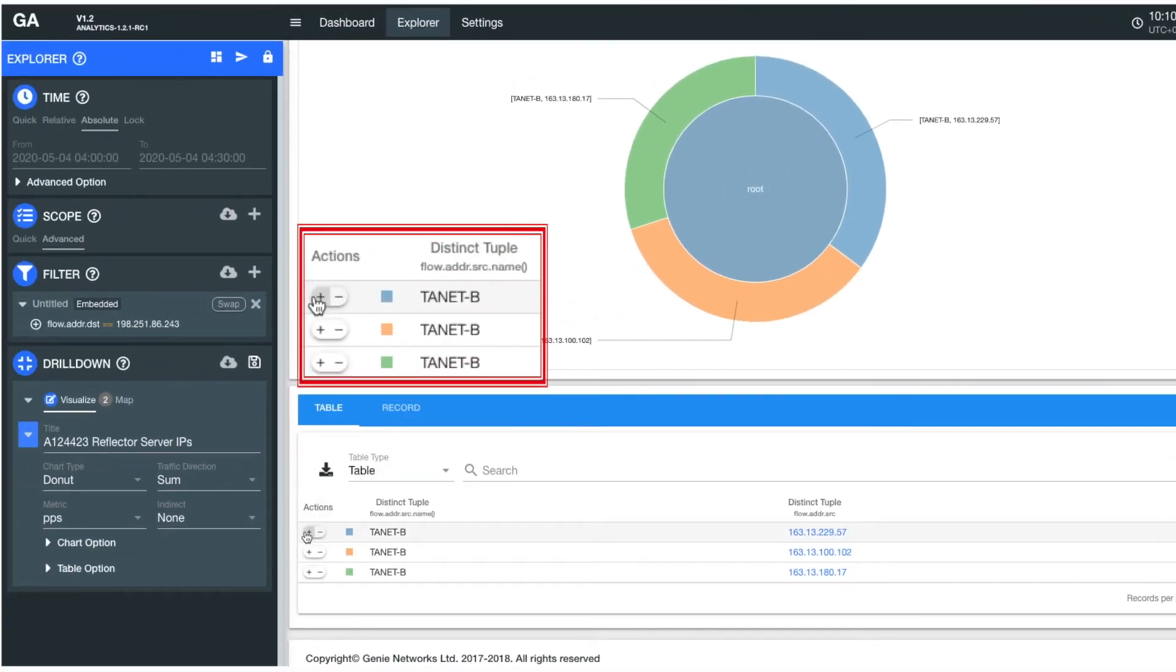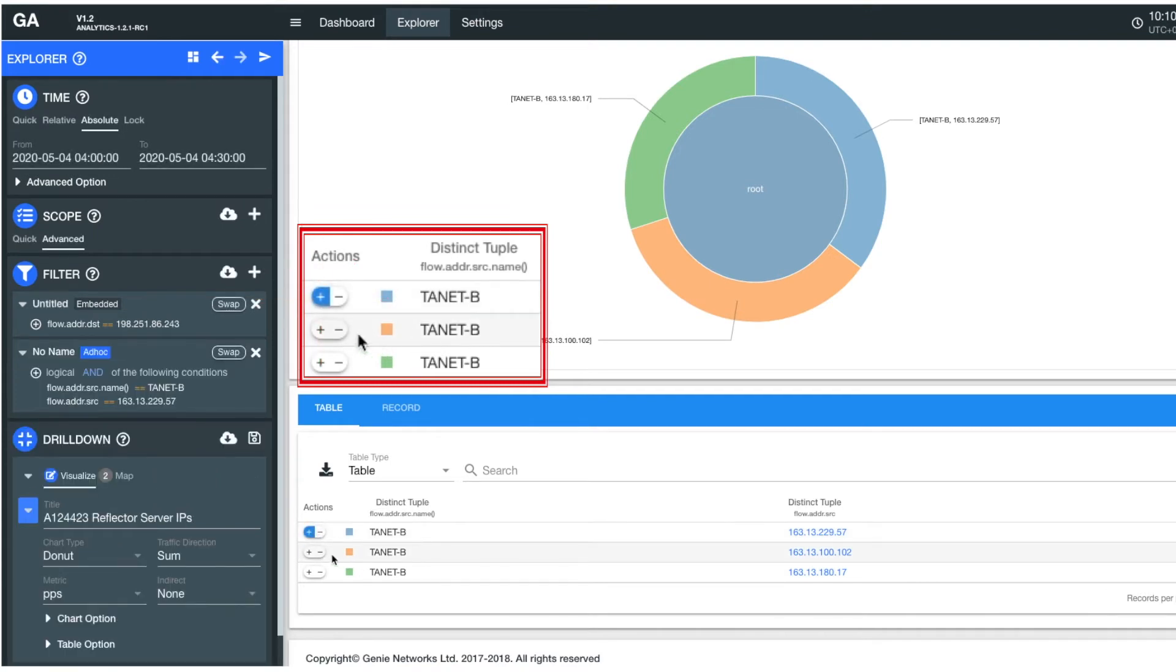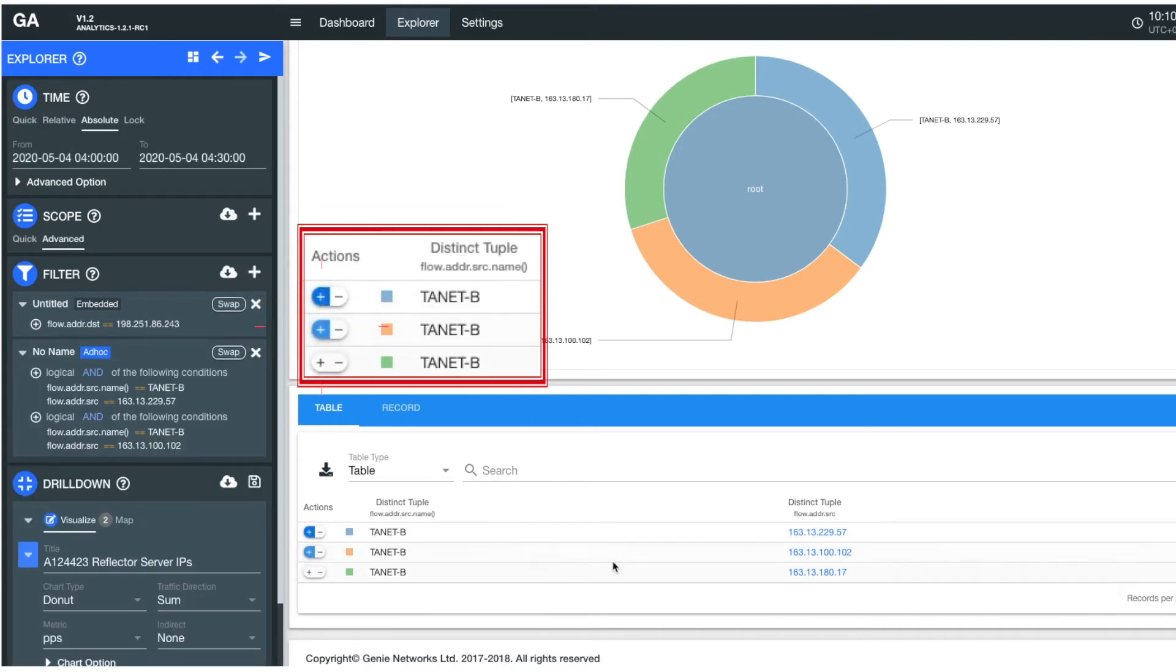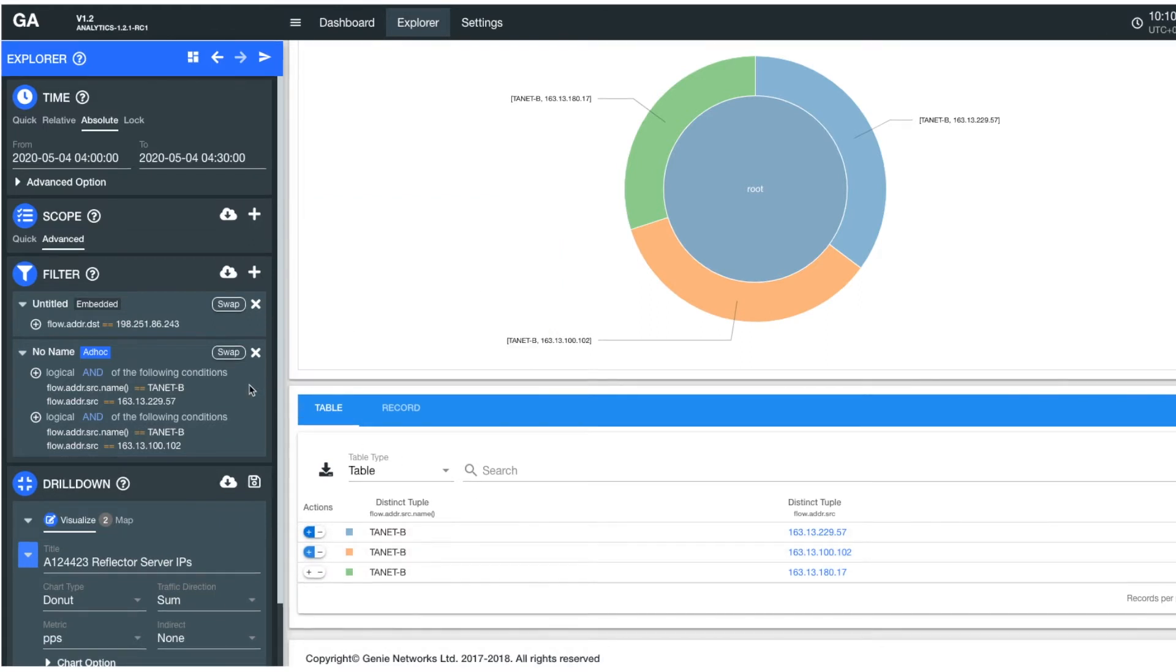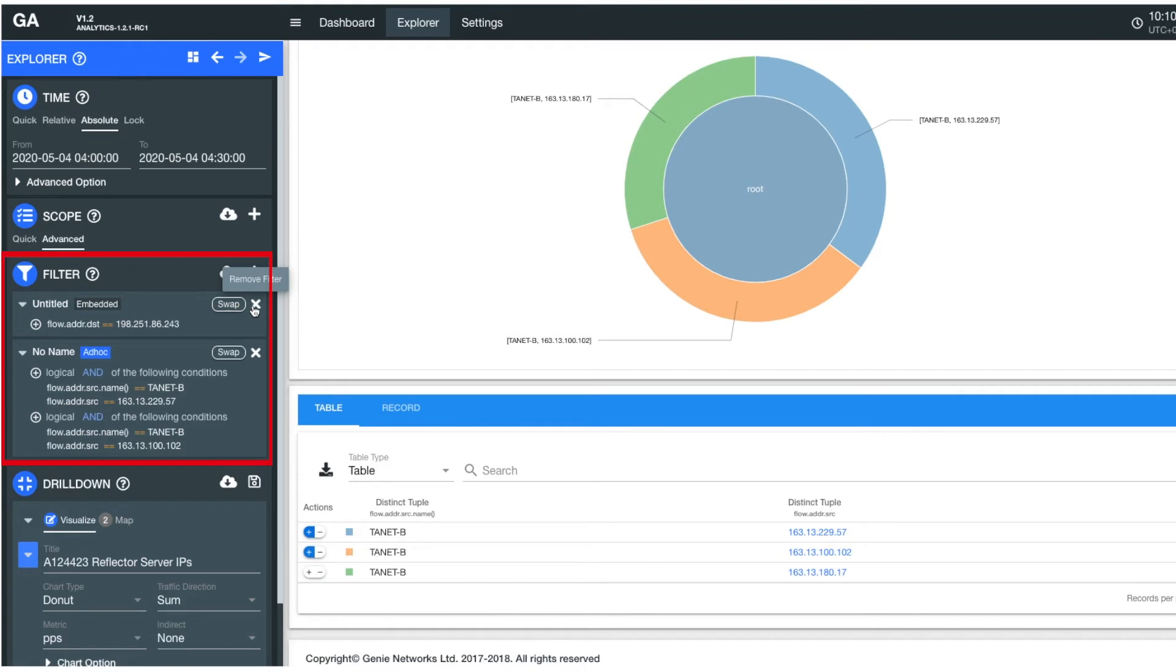For example, when looking at the reflector servers used in this care gen attack, if you wish to explore specific reflectors' router traffic, simply click the plus button to add the reflector server's IP to the analytic filter, and remove the victim IP's restriction from the filter. And now you're analyzing solely from those reflector servers' perspective.